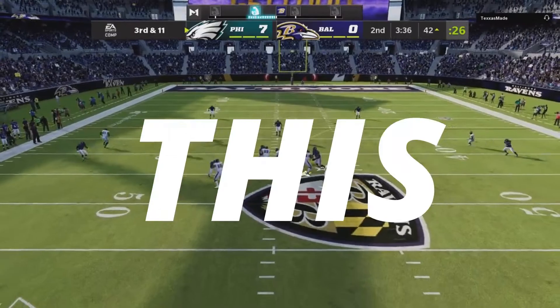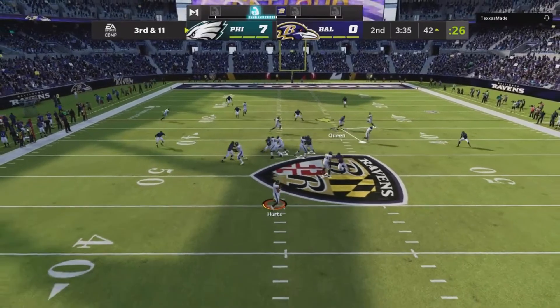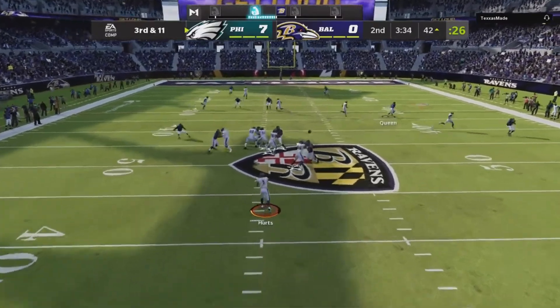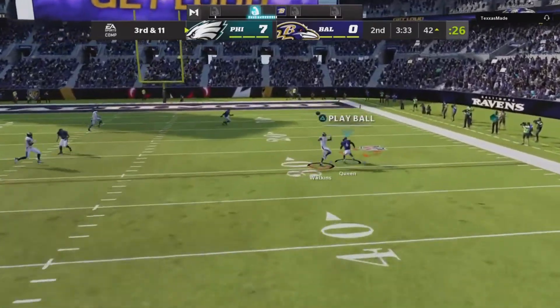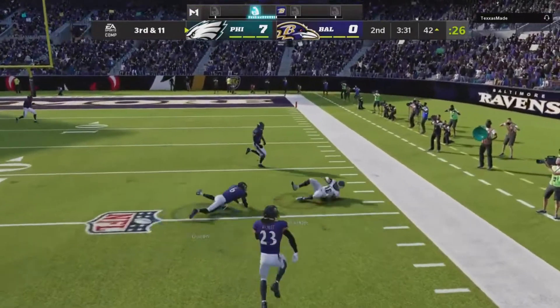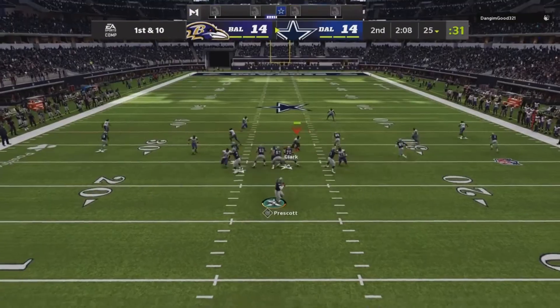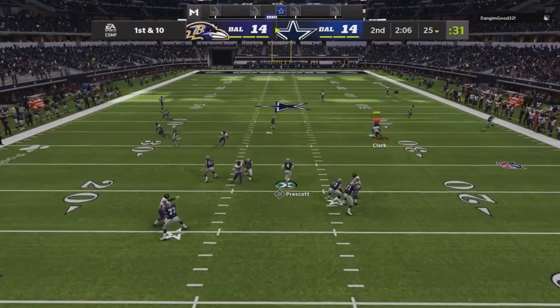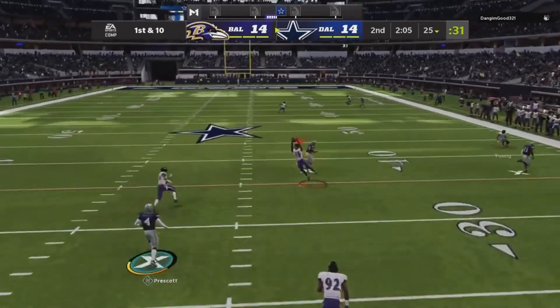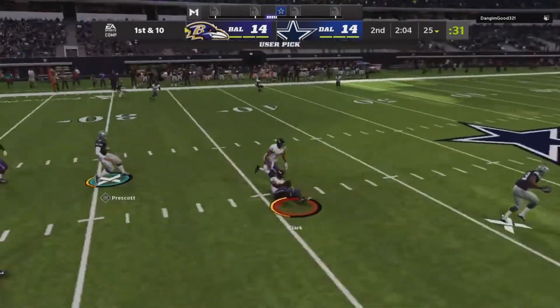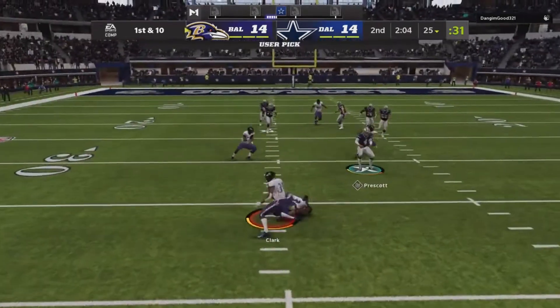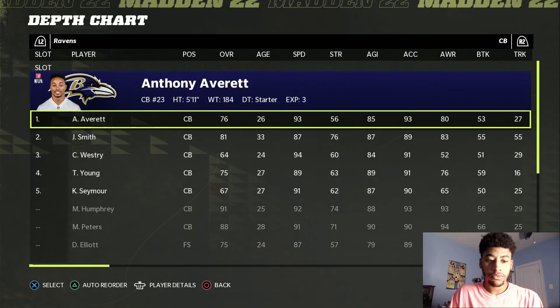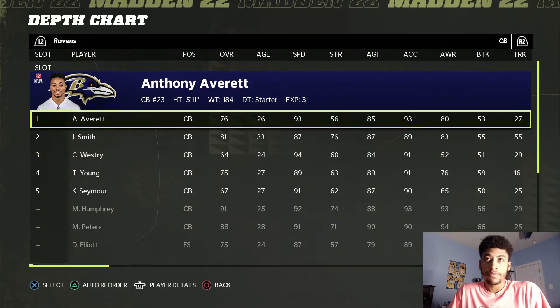This one tip turned my defense around. There's only one answer: personnel. Who are you putting on the field?